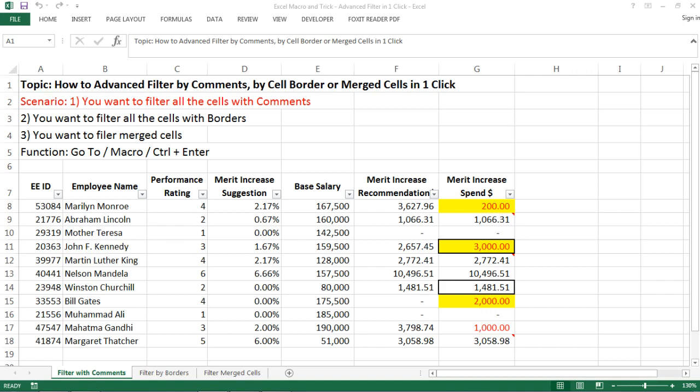Hi everyone, today I want to teach you some tricks on how to do advanced filter.